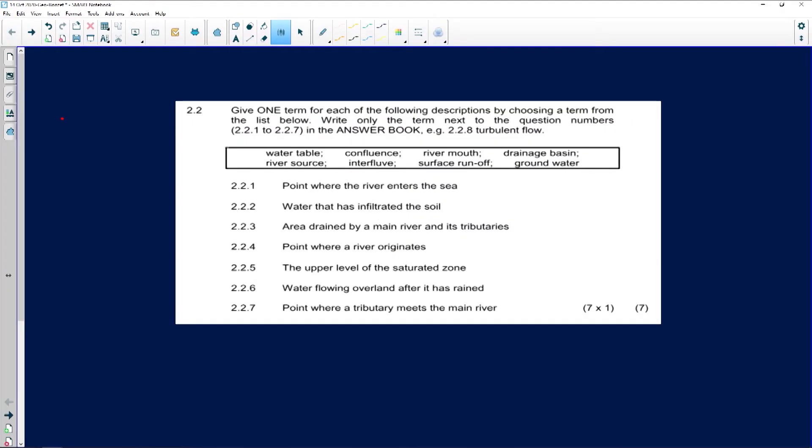My first question I got from Zekule Mina, and she asked us about geomorphology. If you look at question 2.2, it's just short answer questions. The question states: give one term for each of the following descriptions by choosing a term from the list below.